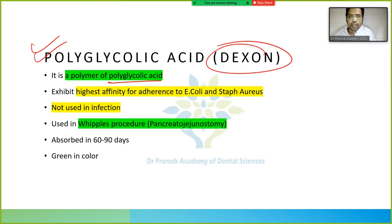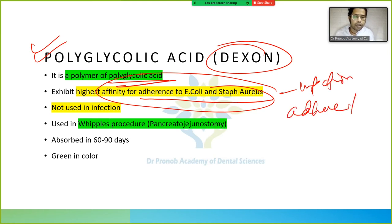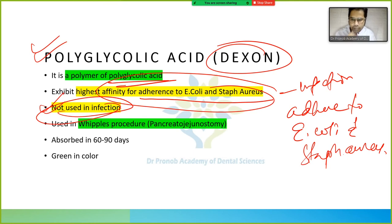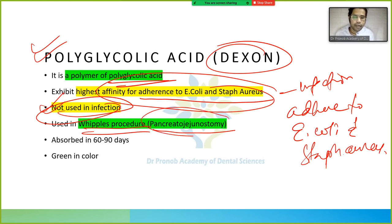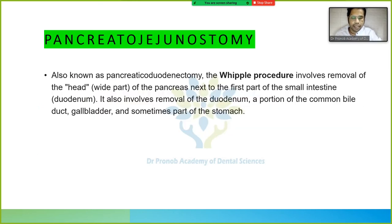Polyglycolic acid is also known as Dexon. It exhibits the highest affinity for adherence to E. coli and Staph aureus, so it cannot be used in infection. It is used in the Whipple's procedure (pancreaticoduodenectomy), absorbed in 60 to 90 days, and Dexon is green in color.